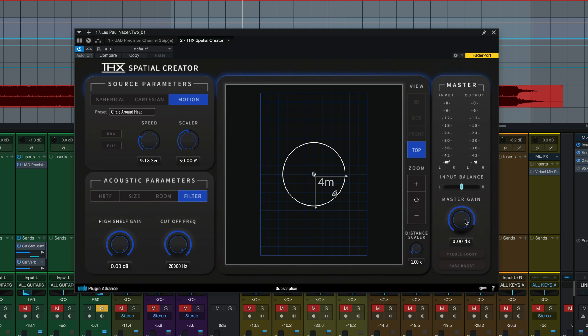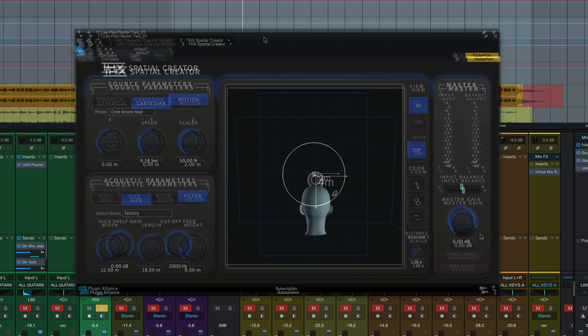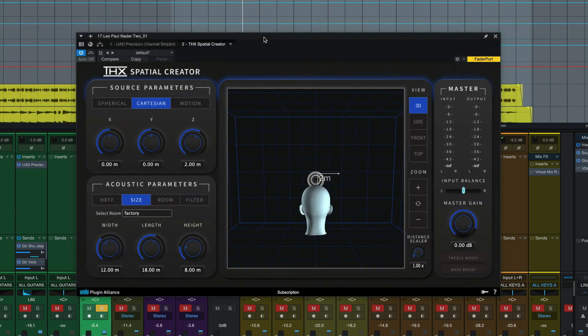We've got our master gain, self-explanatory, and a treble and bass boost for some further simple EQ tweaking. So now we're just going to go back to the default settings that the plugin is set at.